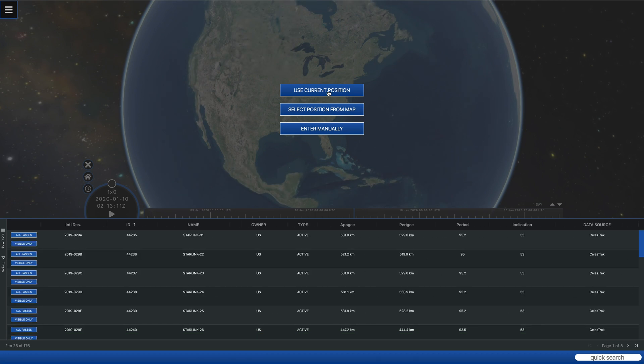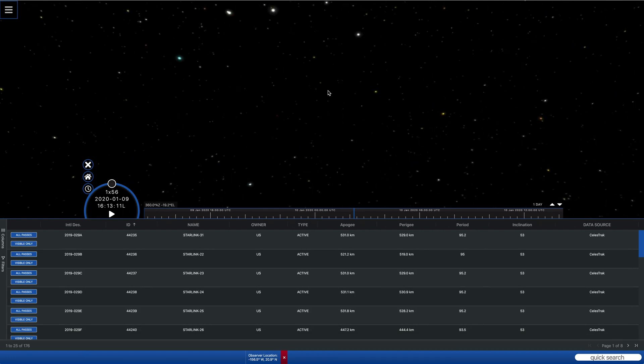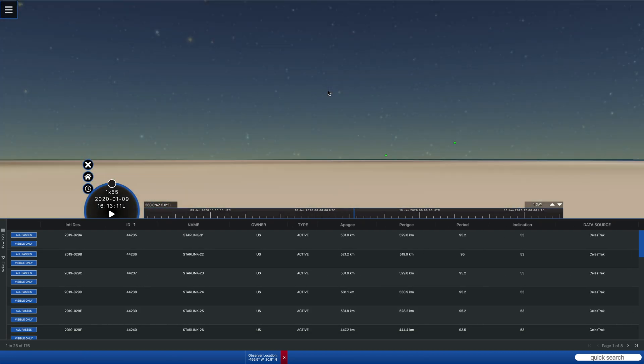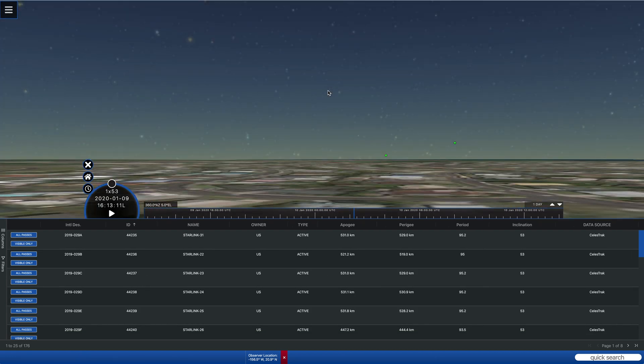The easiest way to answer that question is to click on the first button and let it pick the location based on where your browser thinks you are.